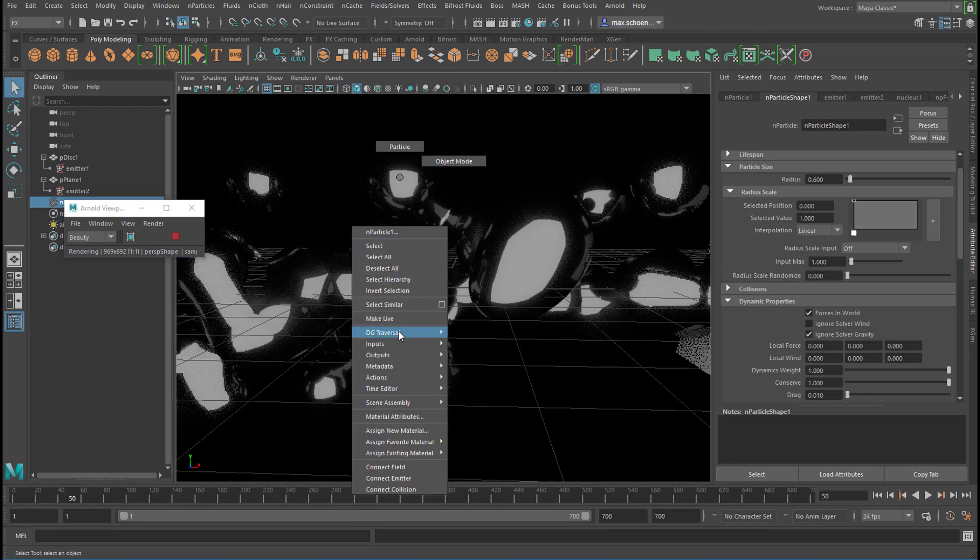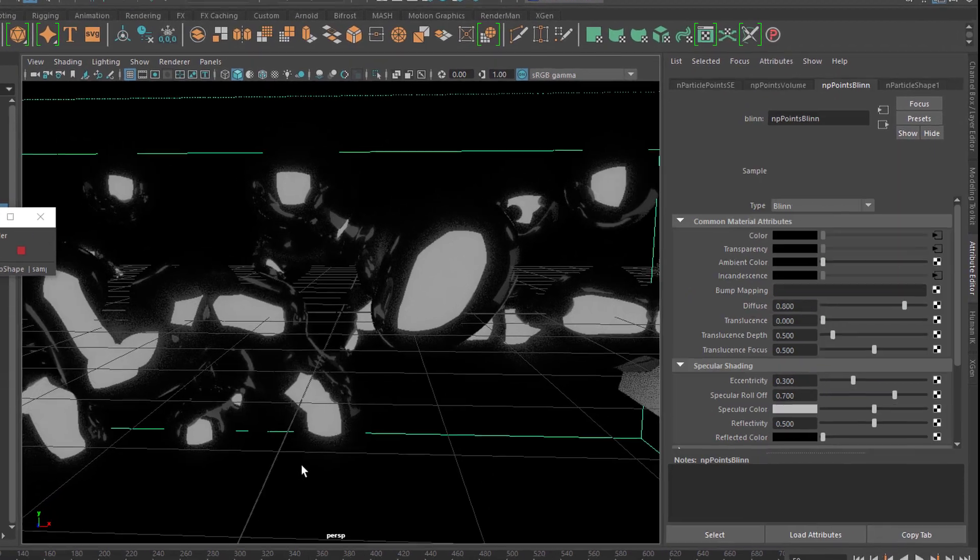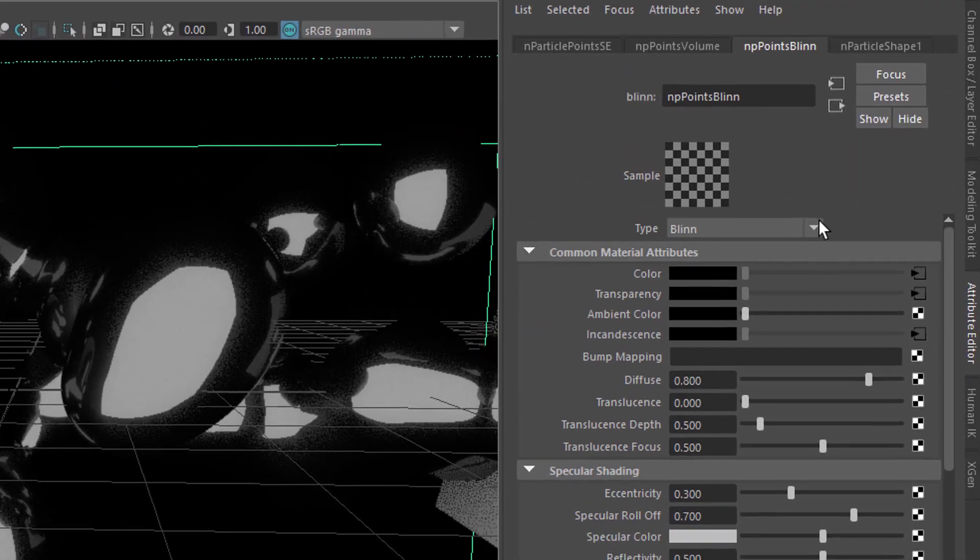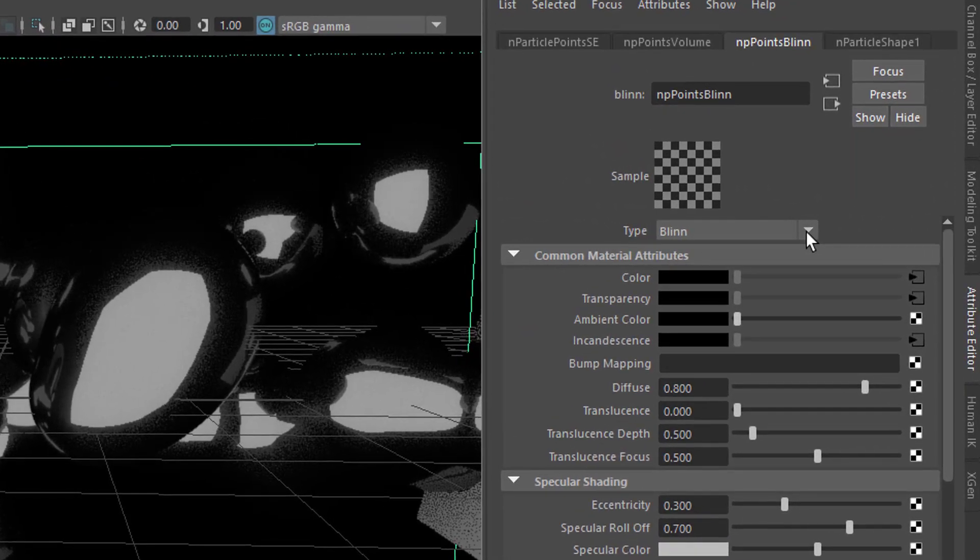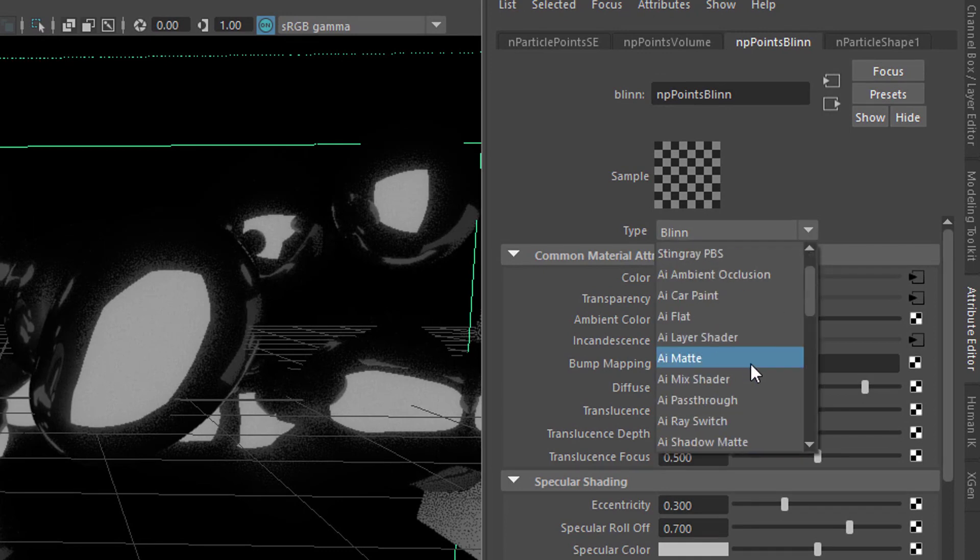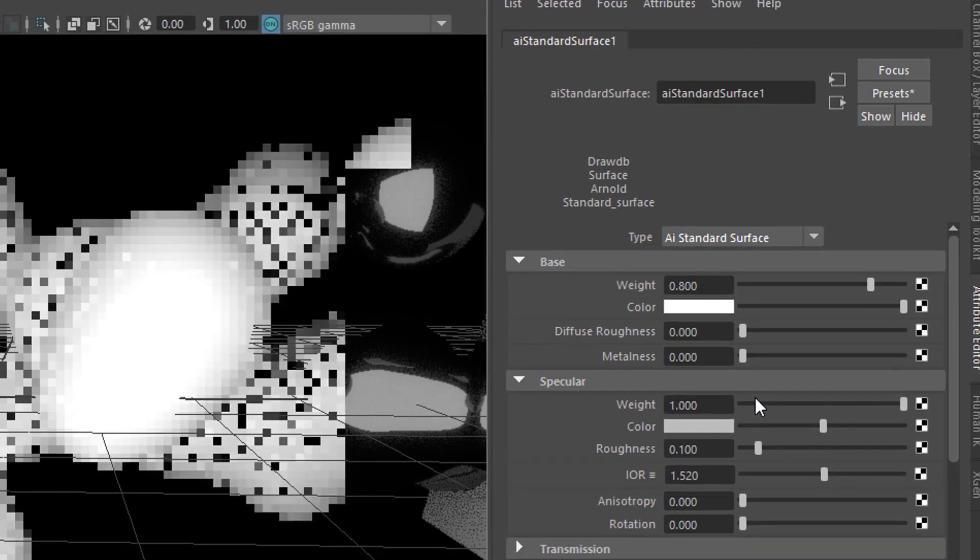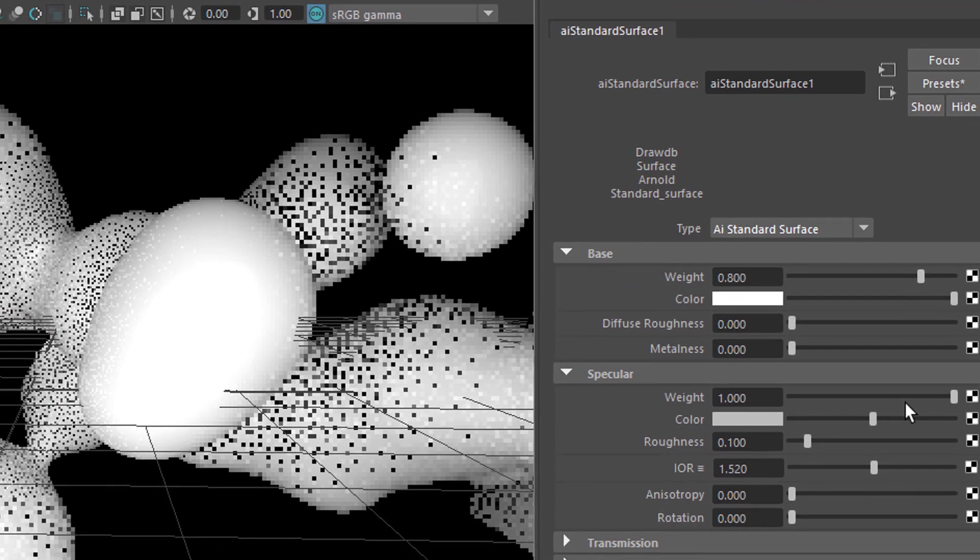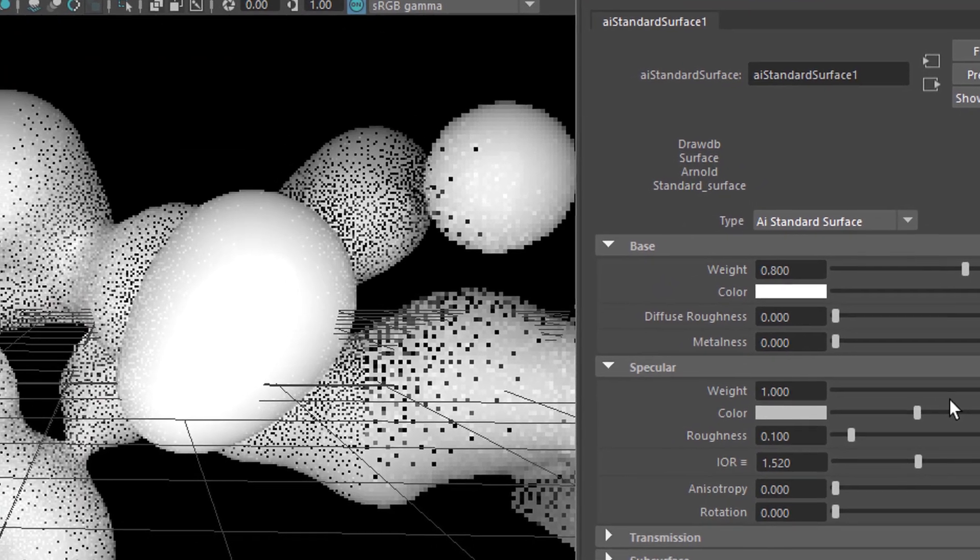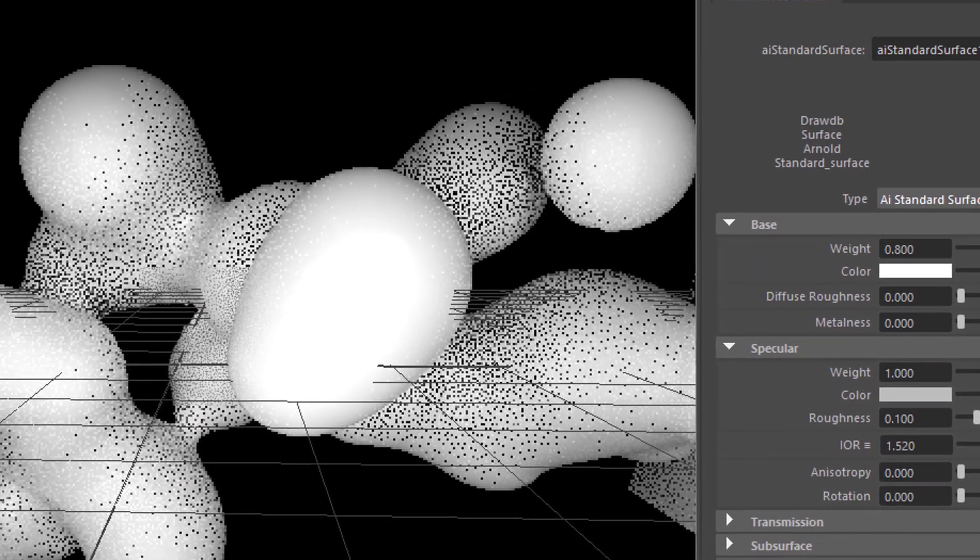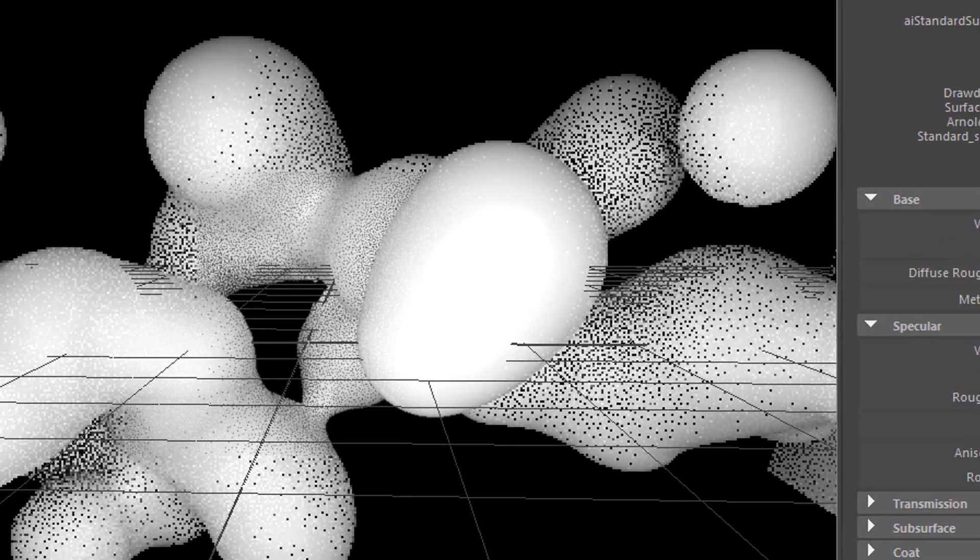Now I go right mouse click, material attributes, and here I see the default blin of those blobby particles. That's a Maya blin. Let's go to the Arnold surface shader which is here. So the particles turn white. And now you see the effect I was talking about at the beginning.